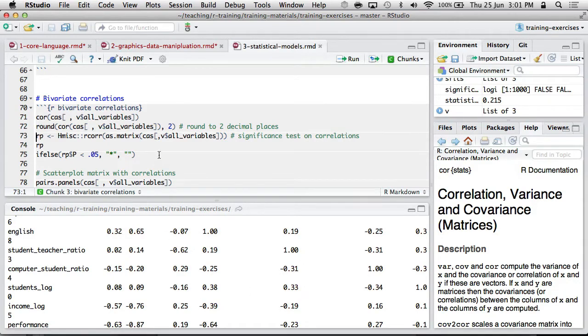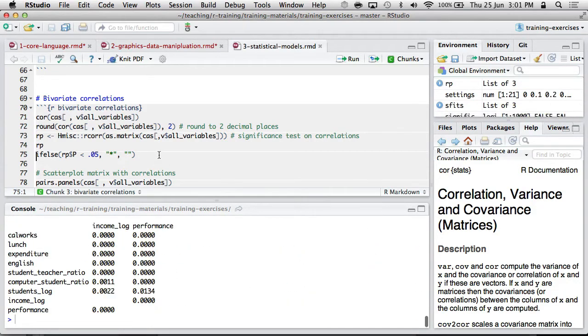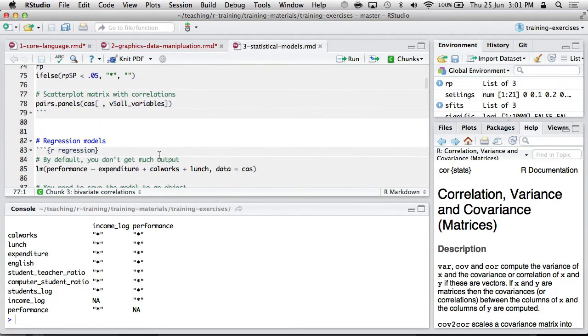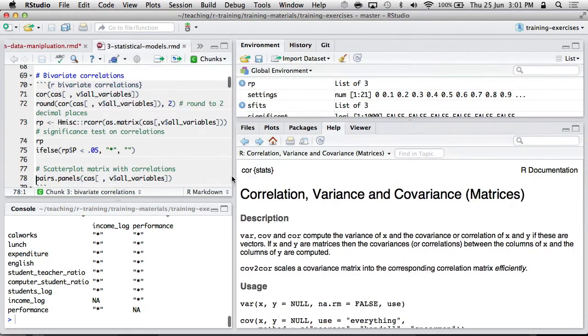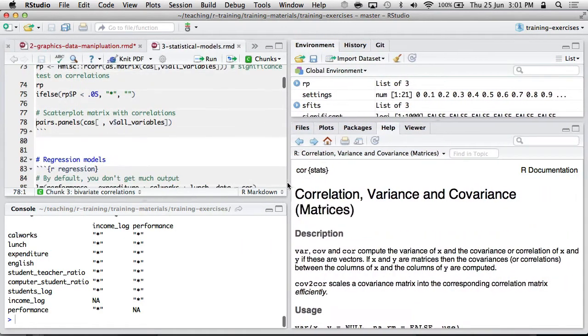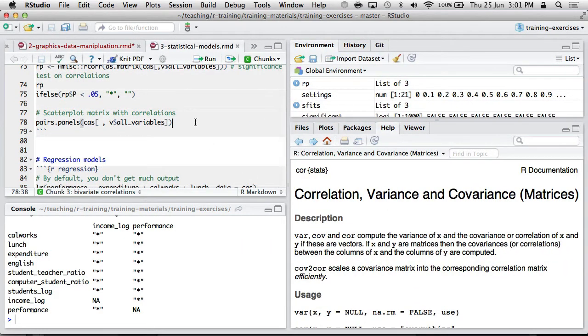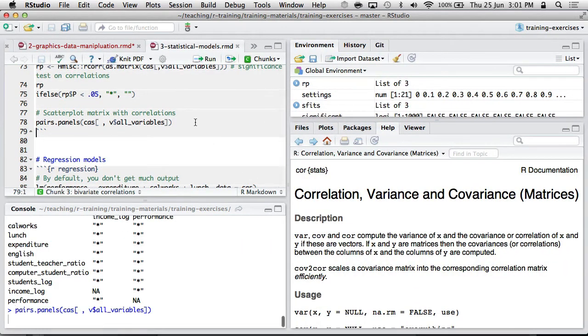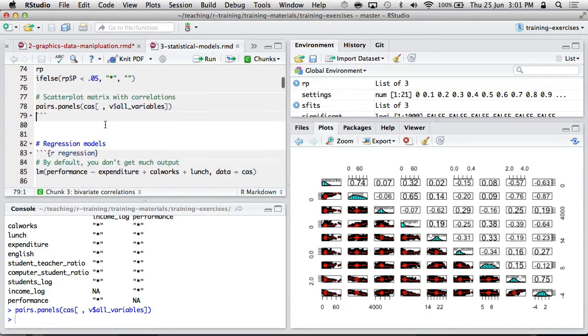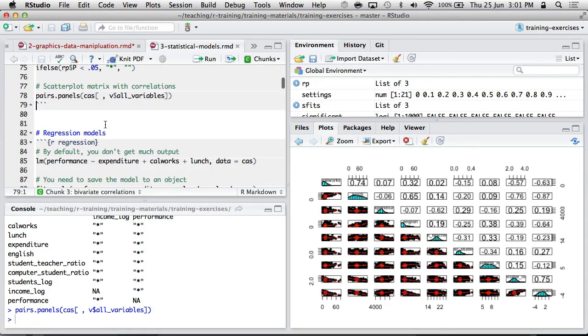You can also get significance tests and so on. As I said before, I do love the scatterplot matrix for giving an overview of what's going on, although it doesn't look very good on this monitor. So that's just very basic univariate and bivariate stats that you might want to report.